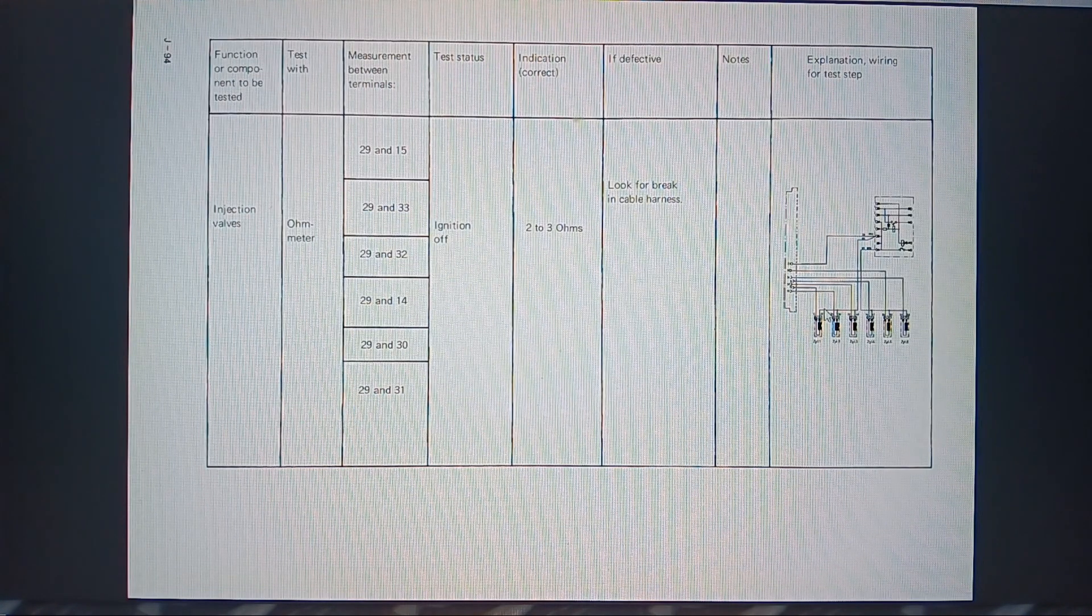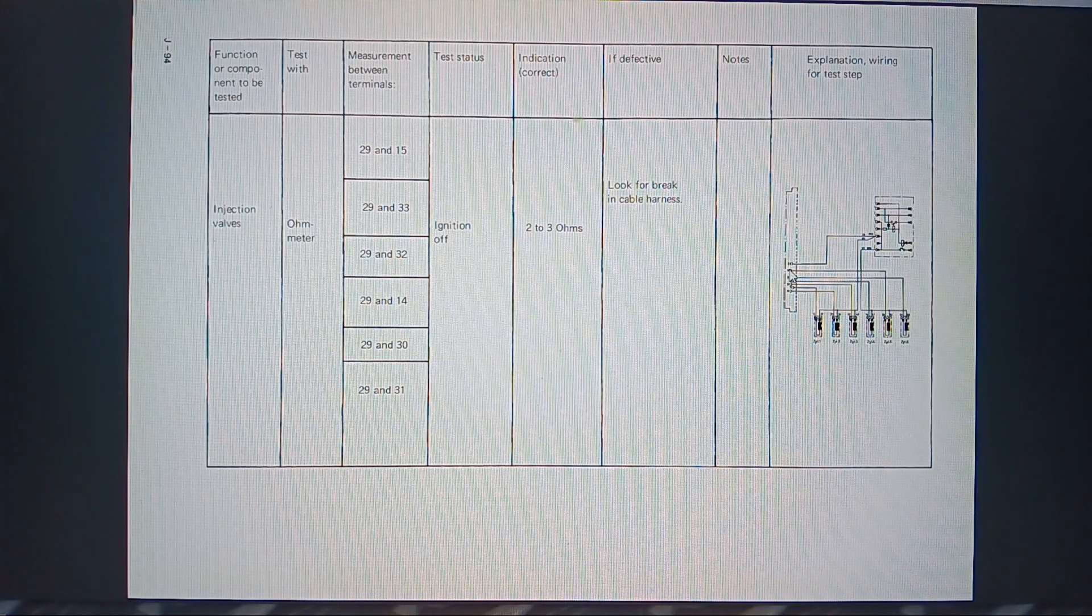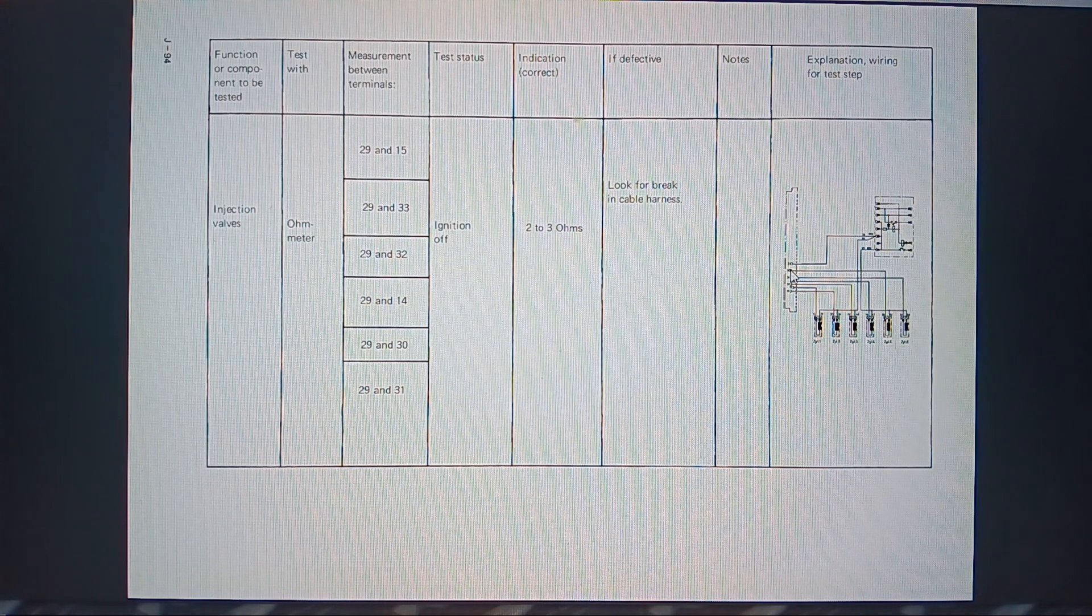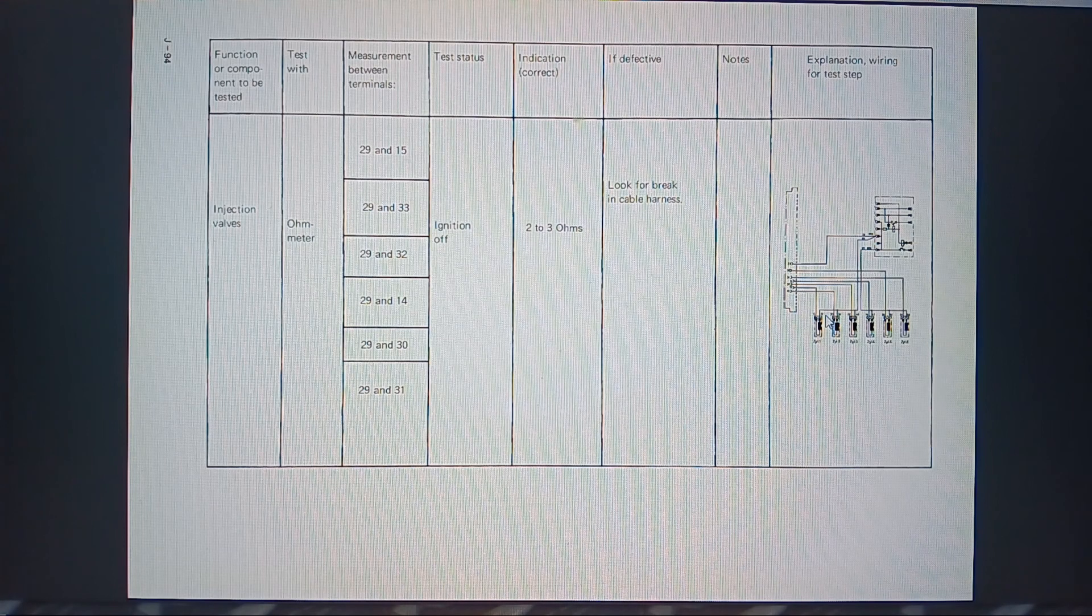And then I generated this diagram instead where you just have pin 29 and then you test them through pins 15, 33, 32, 14, 30 and 31 for cylinders 1, 2, 3, 4, 5, 6.